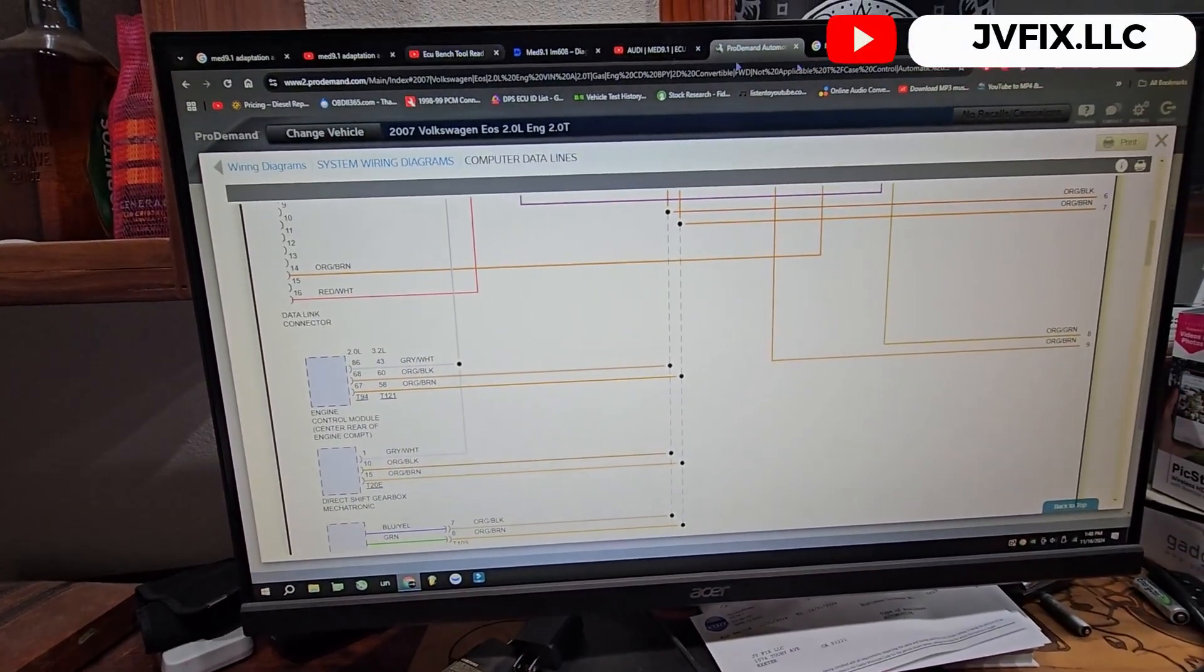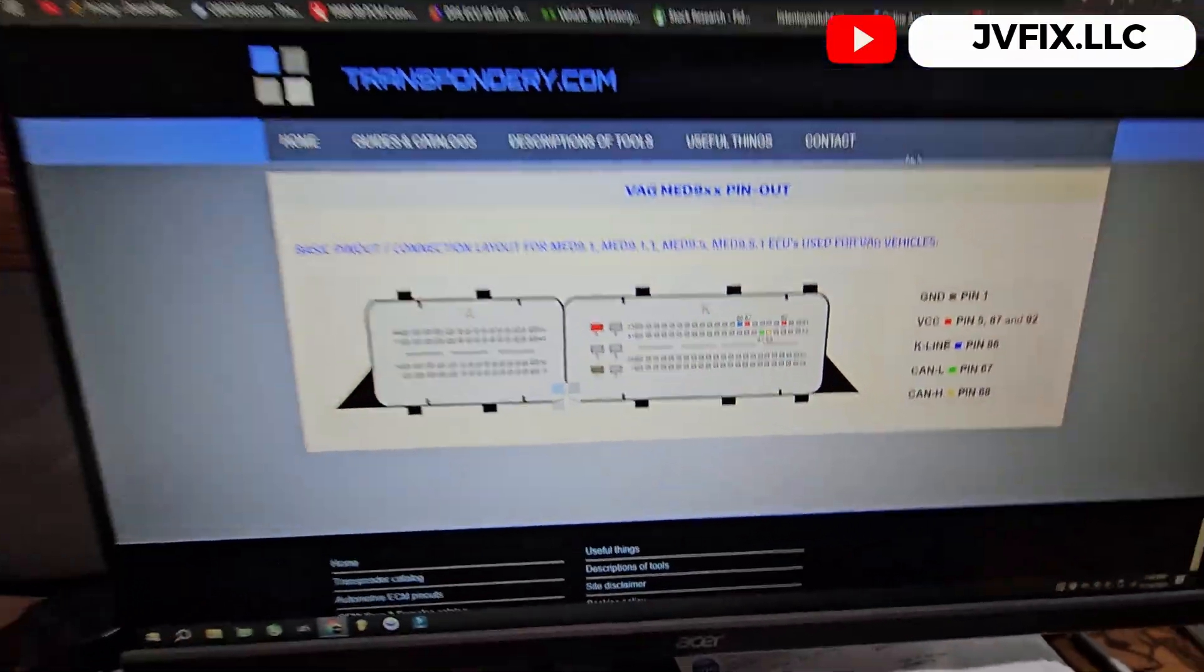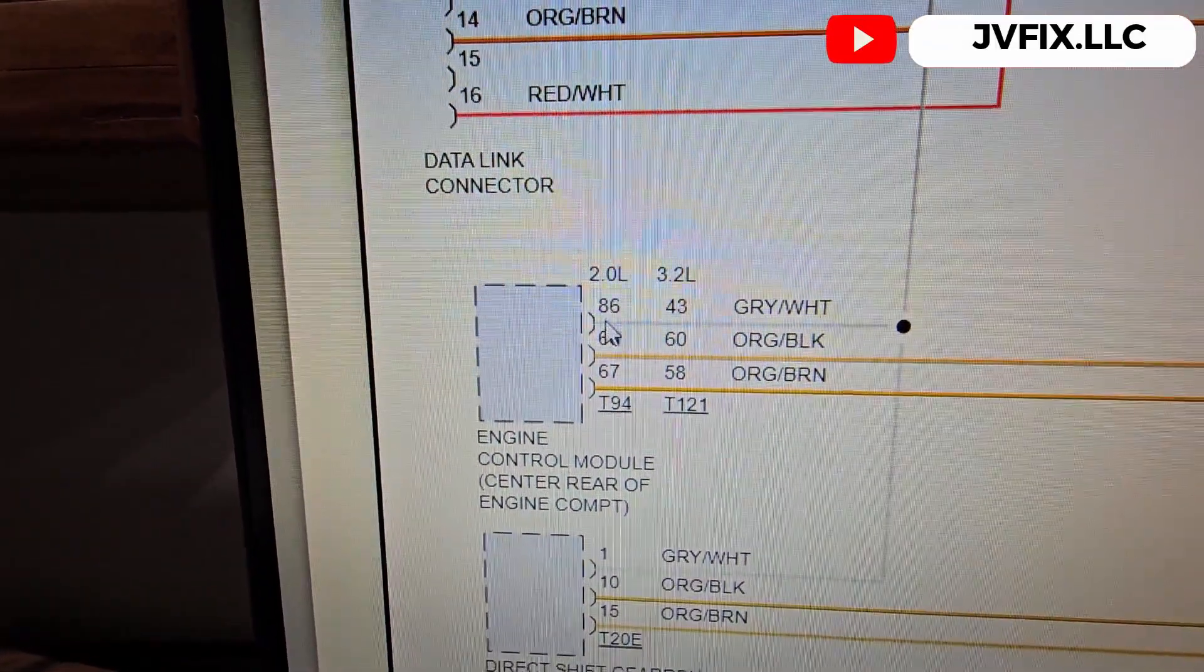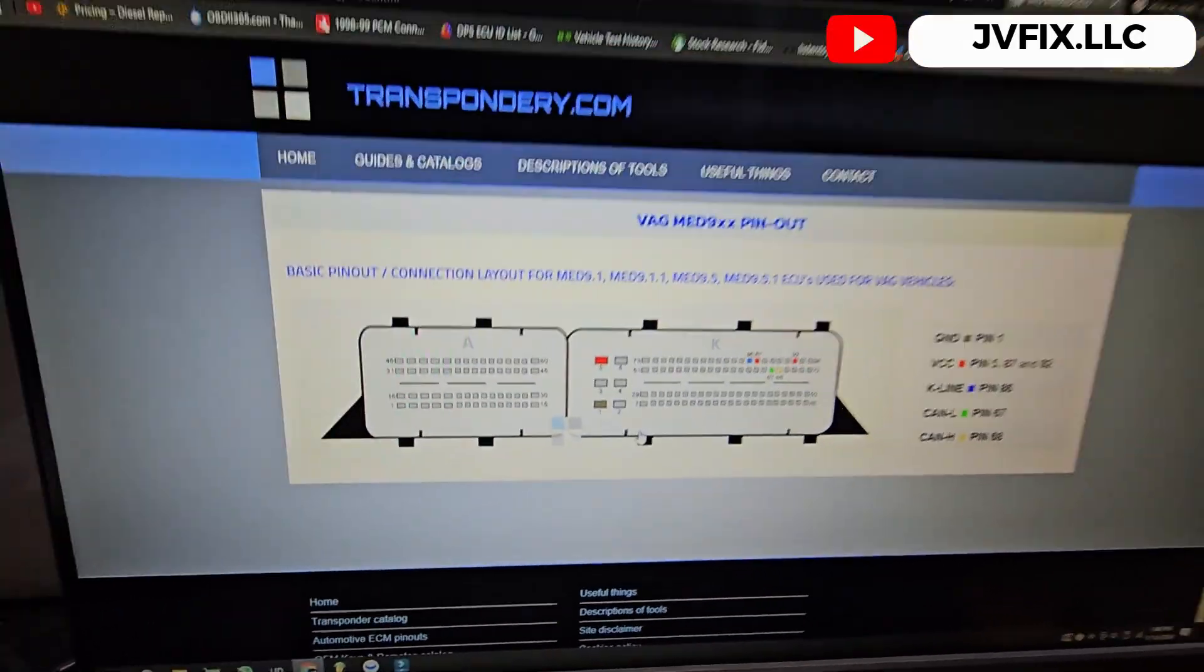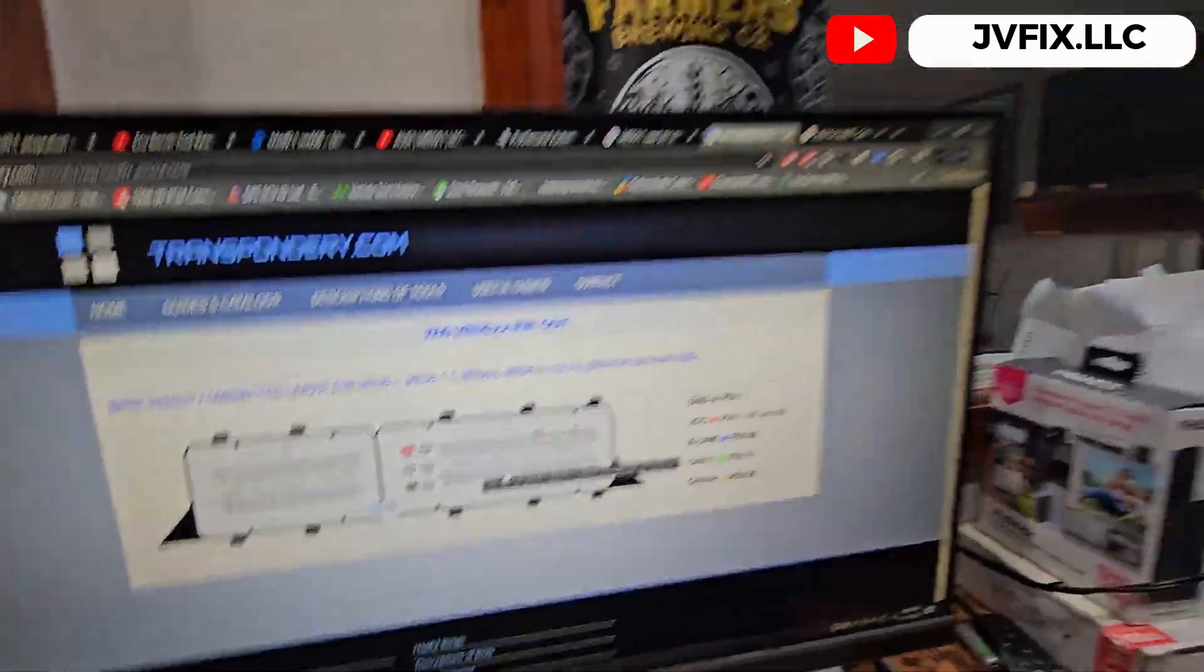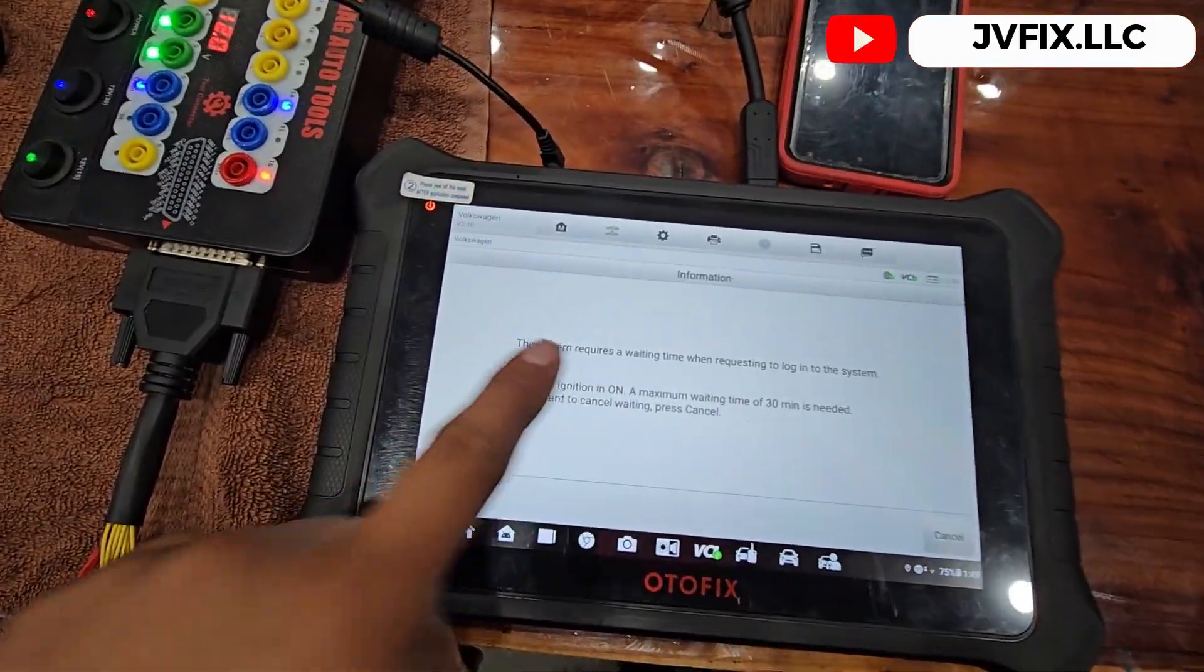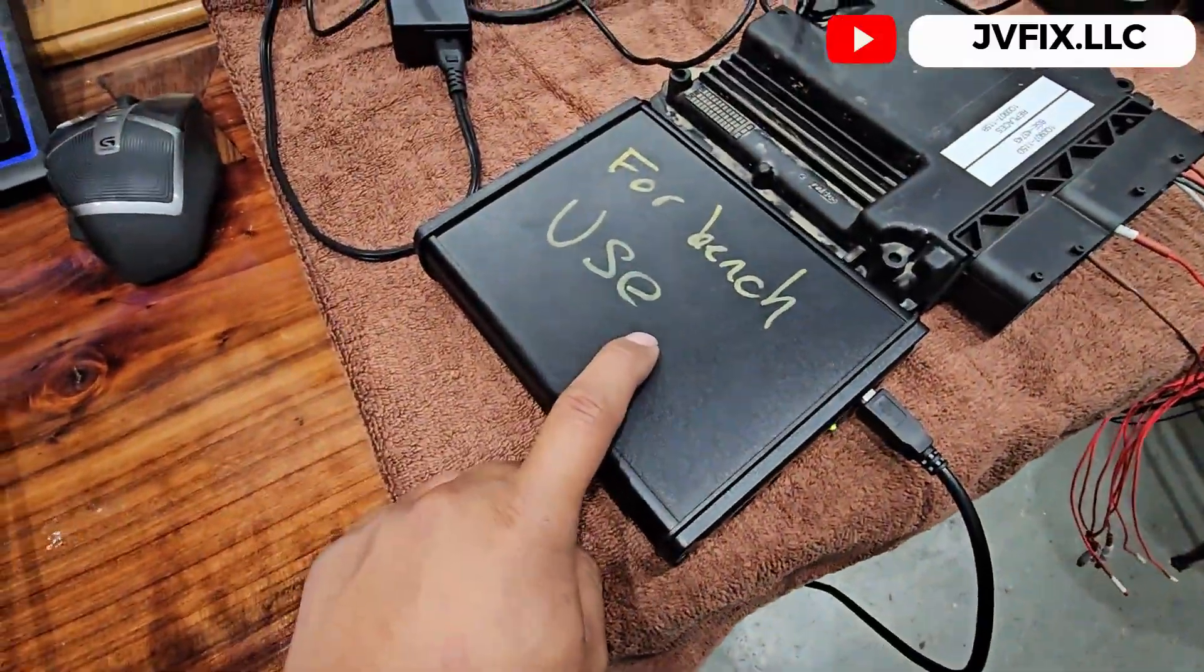Not everyone is going to give you this information, so take a good look. The blue one is going to be the key line, which is the 86 pin. Can low, can high. That's to connect to the computer as if you are in the vehicle. Right now what I am doing is waiting the 30 minutes.